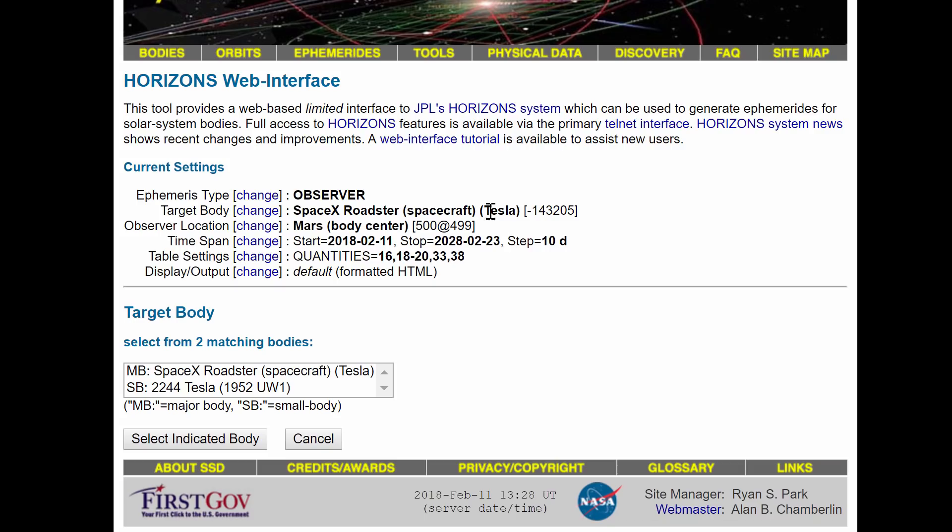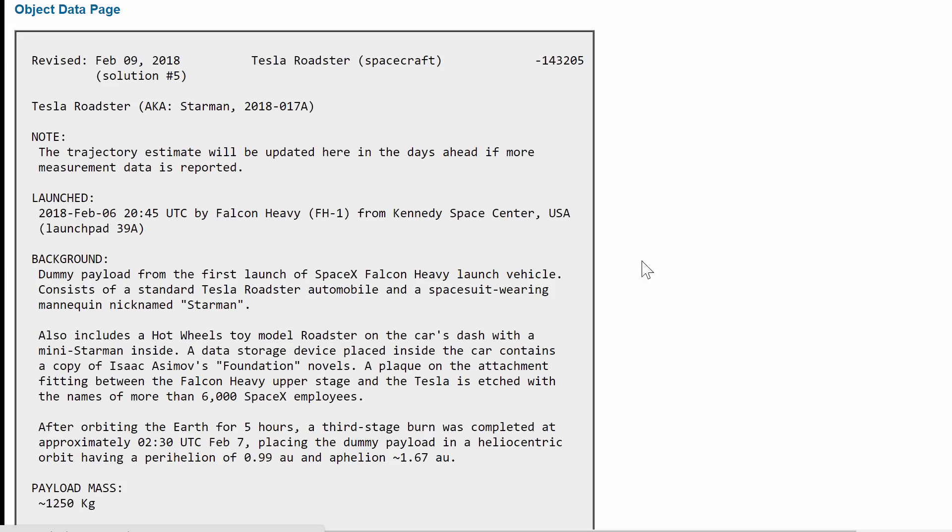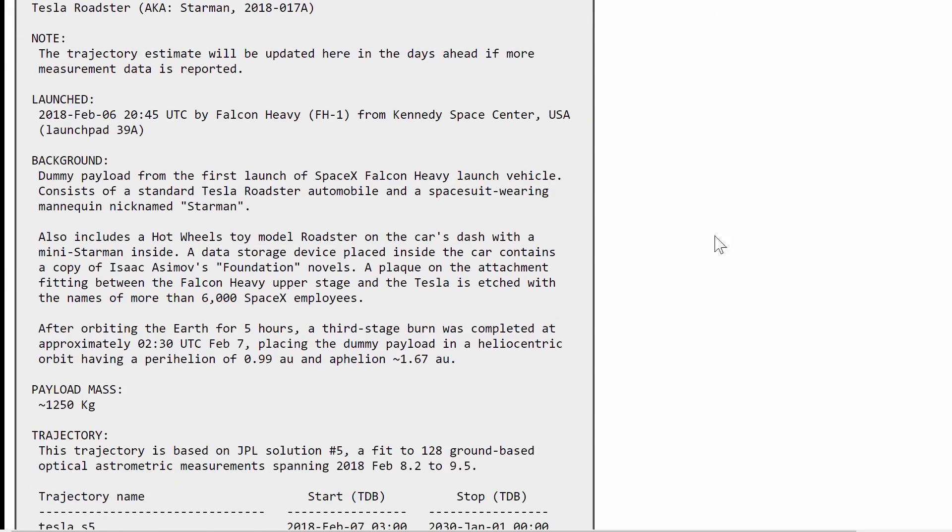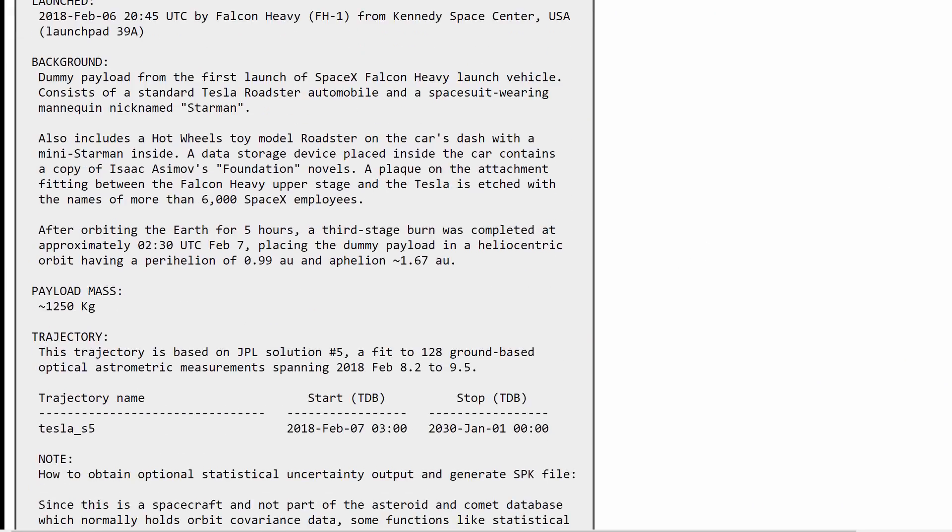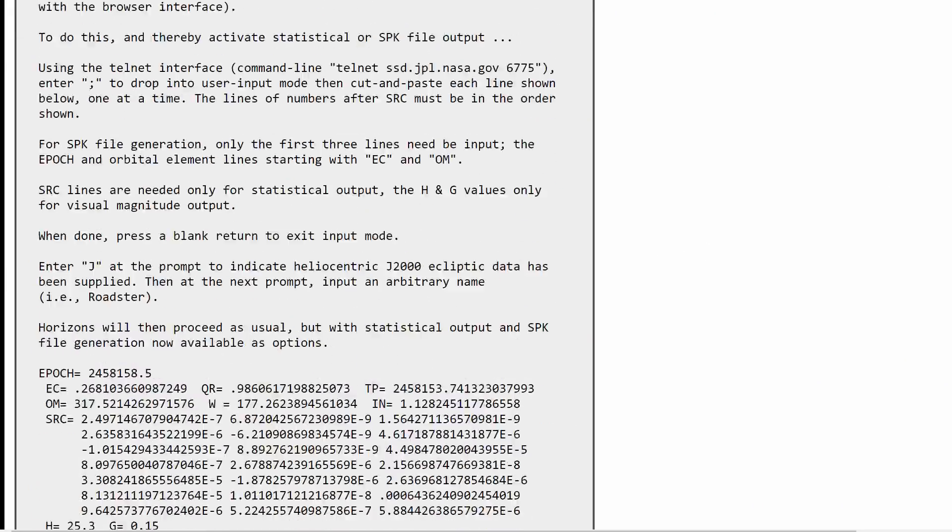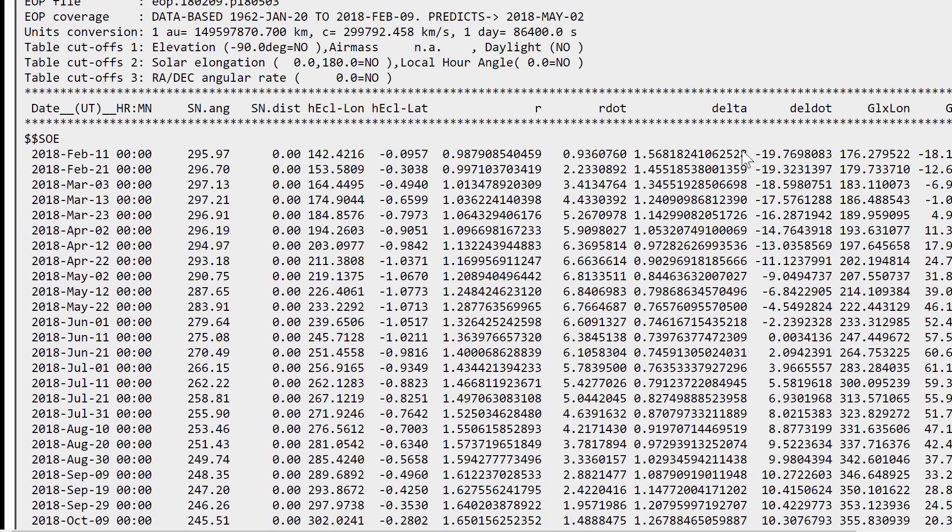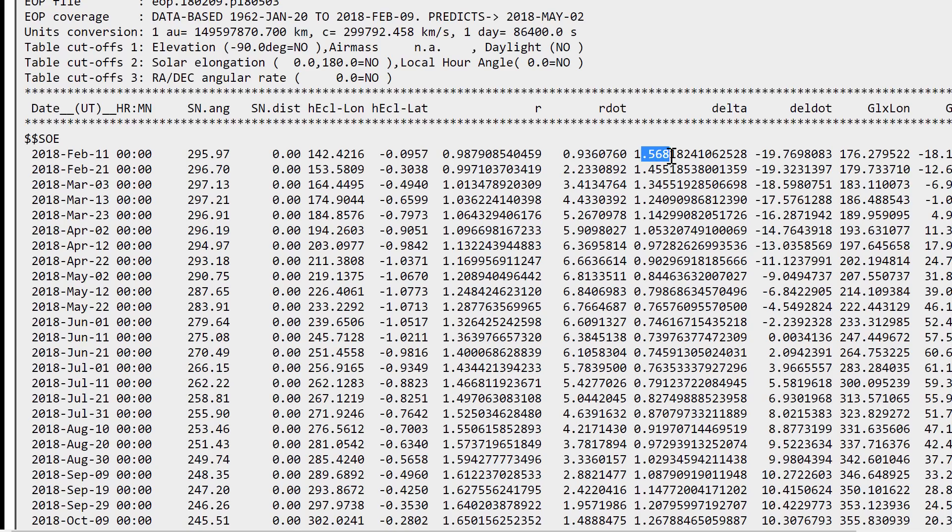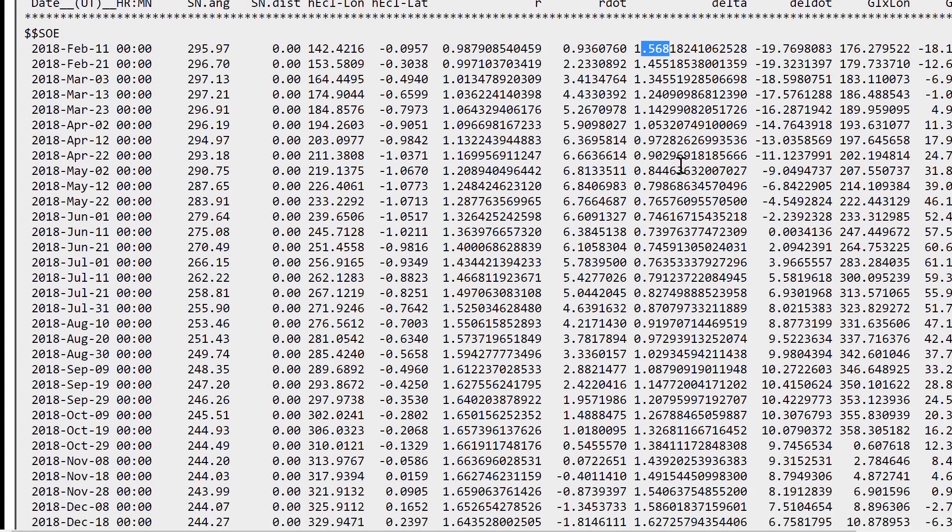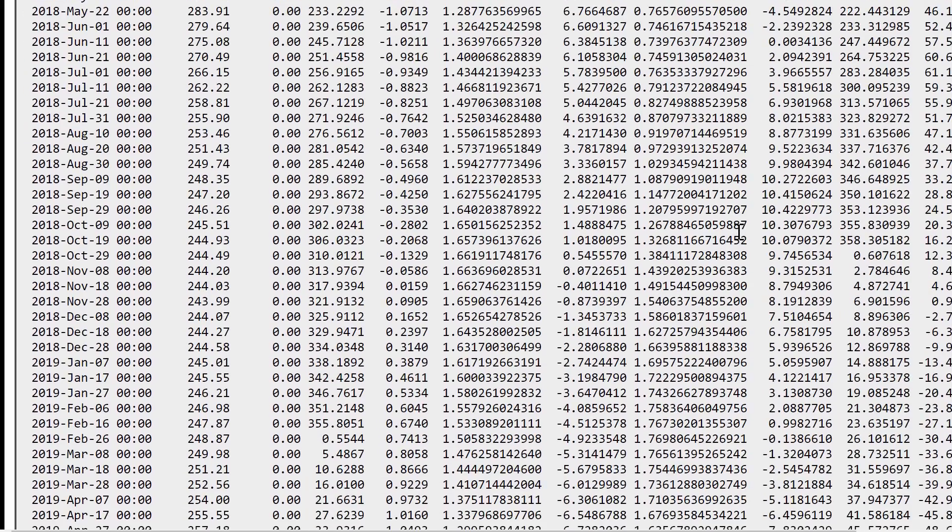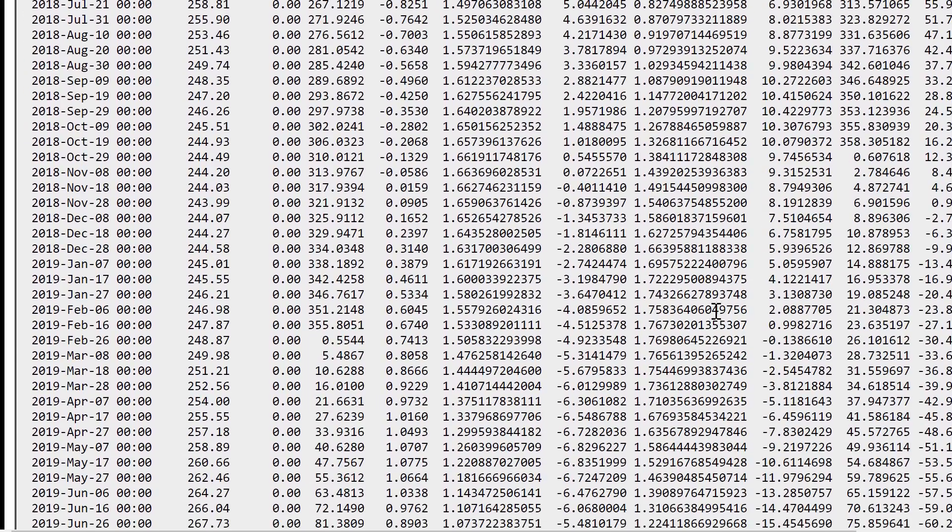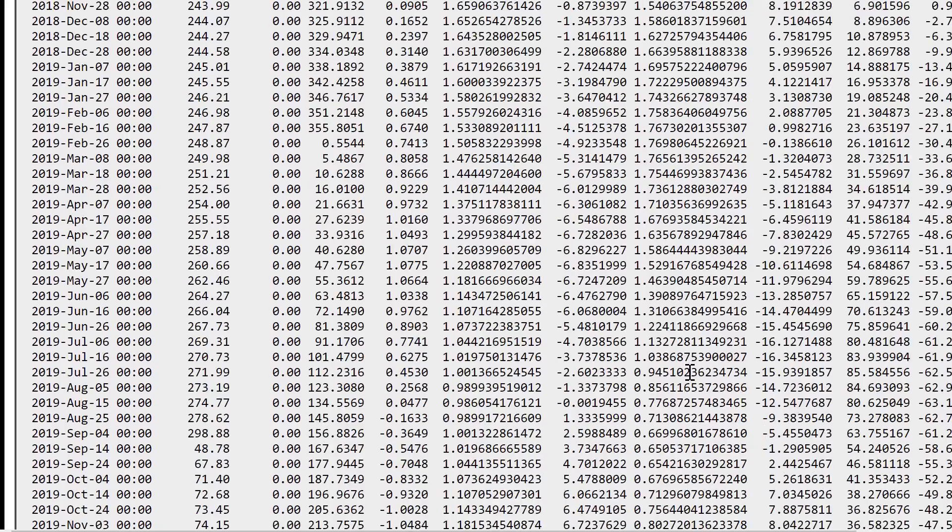Now if you would like to find out how close and when it will get to Mars, all you have to do is select Mars right here. I'm going to run this for about 10 years and it will generate this relatively large table of values, but the only value we're interested in is this right here: delta. This is in astronomical units and we're looking for the smallest possible number.